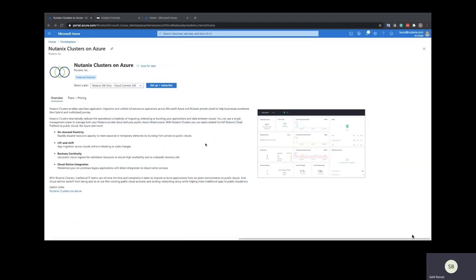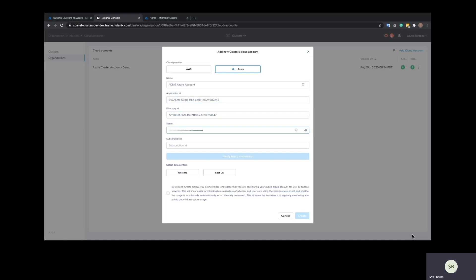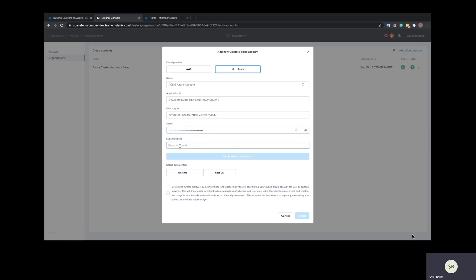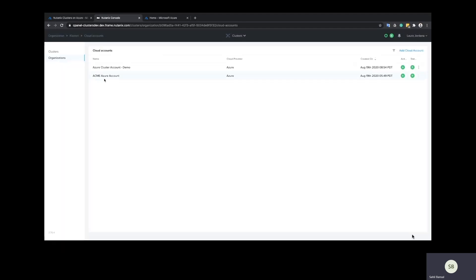Once Nutanix Clusters on Azure is in public preview, you will be able to access it from the Azure Marketplace. We'll start the setup from Marketplace, which will take us into the clusters portal where we specify the details of our Azure account and an app registration that we will create for clusters, which will allow us to manage the Azure Nutanix ready nodes. We will also select the Azure regions where we want to deploy Nutanix. This will now configure the Azure account to run in our Nutanix clusters portal. The next step is to actually go ahead and create the cluster.